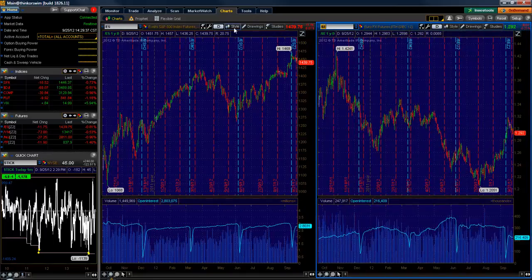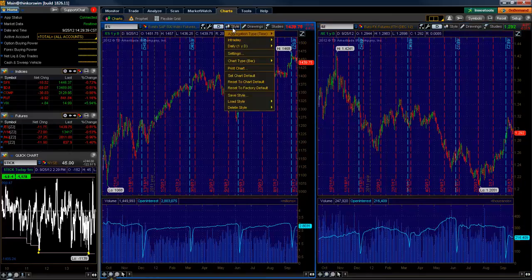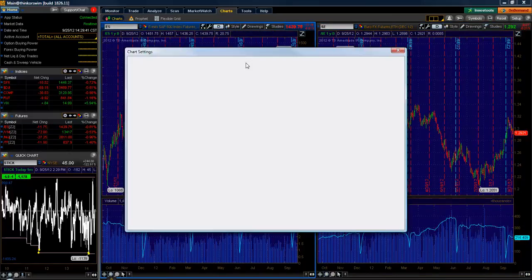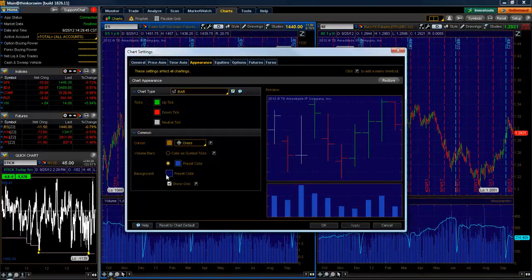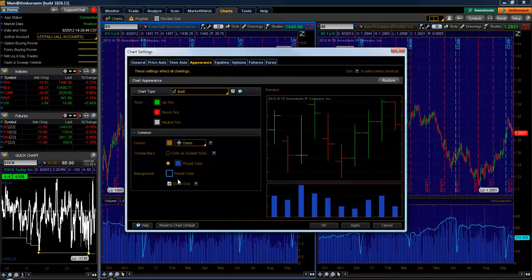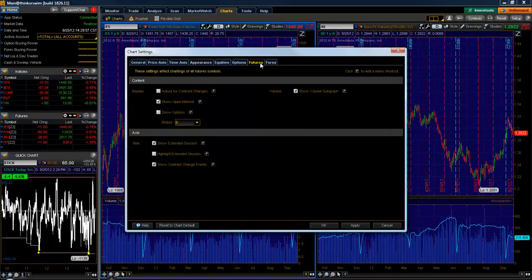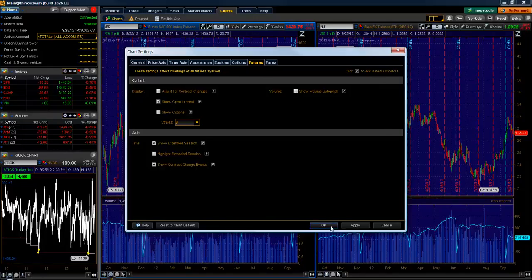Next I'm going to go to the style tab, down to settings, and then to appearance. For the appearance, the background color I have set as black. The up ticks are green, down ticks — I don't mess with any of those. If I go over to the futures tab, I turn off the show volume on the sub graph, and then go ahead and hit OK.